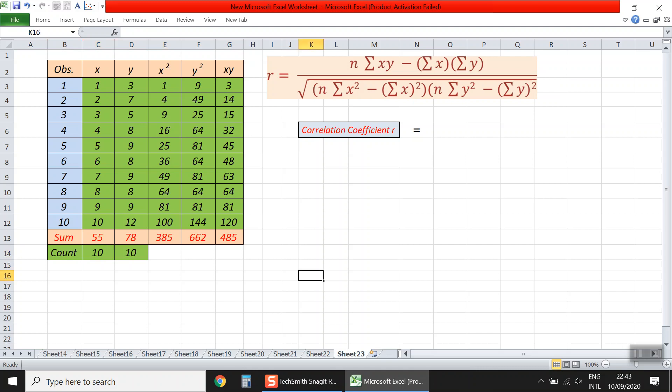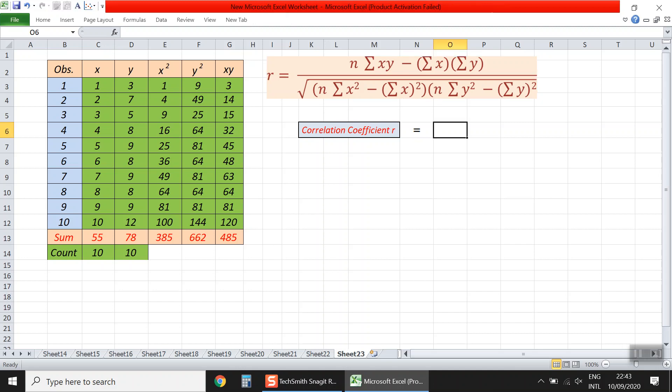First of all, we need to use the general formula to compute the correlation coefficient, which is the formula shown above. We'll use Excel to assist with this. Let's see our result in cell O6.